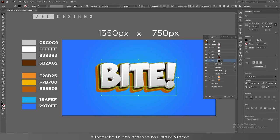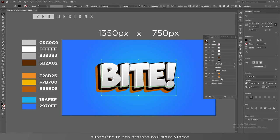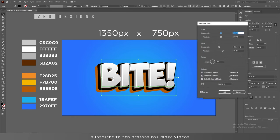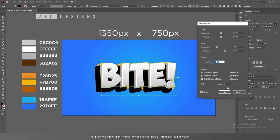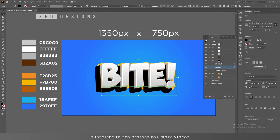Remove the inner glow from this black layer. After that select this layer and click on Transform. Change the Move values to minus 40 and 40, then click OK. Now select this layer and drag it to the bottom.